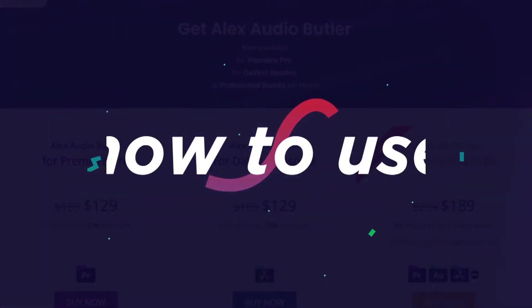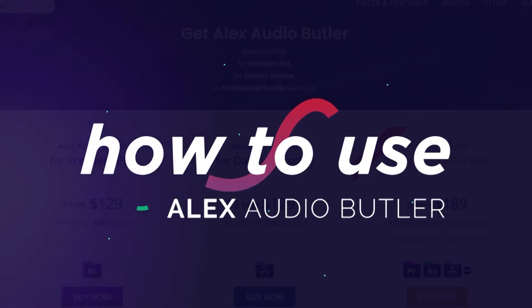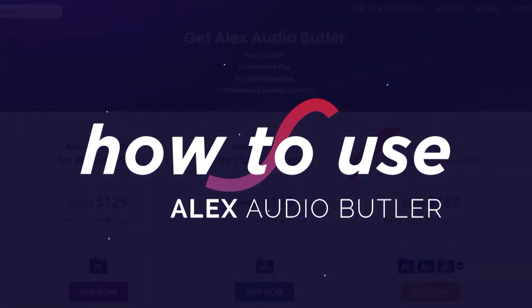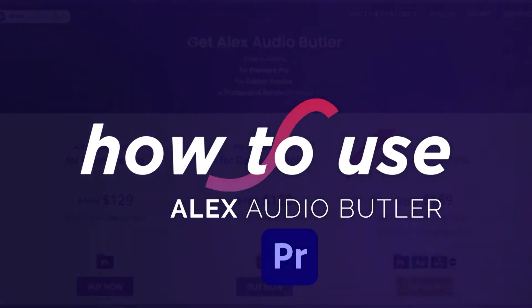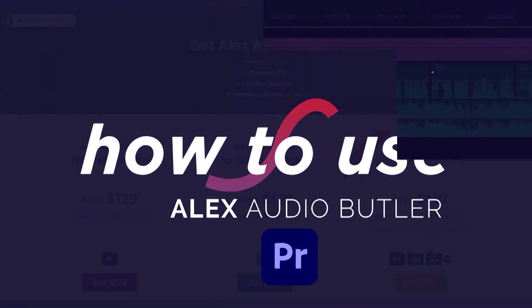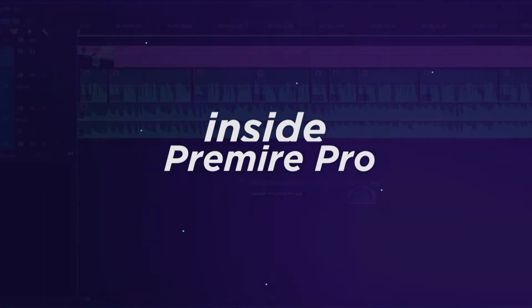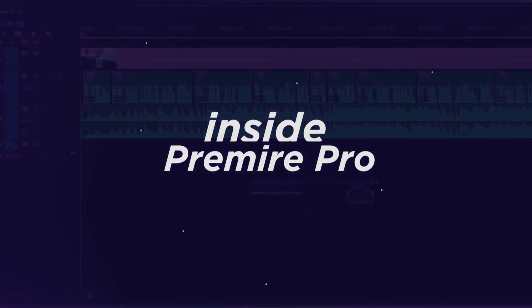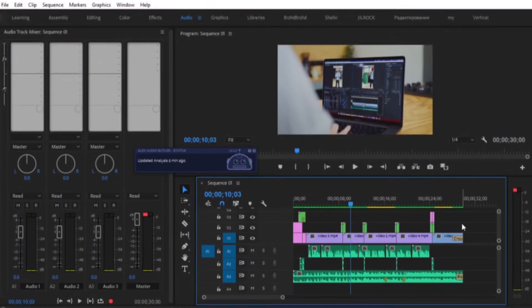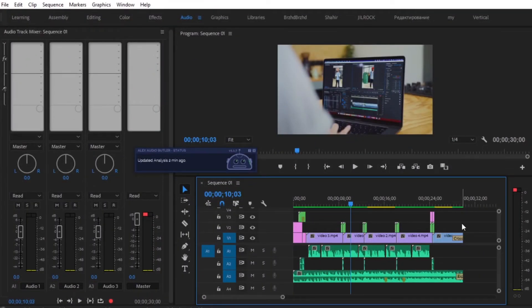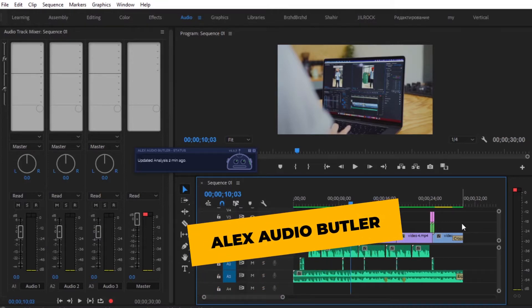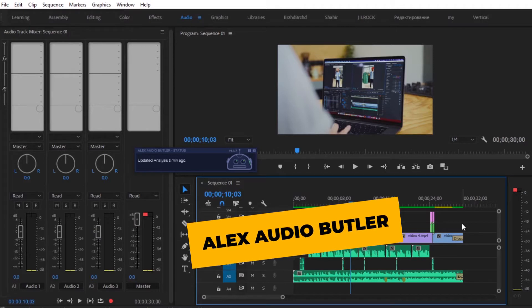Now, I'm going to show you how to use Alex Audio Butler in Premiere Pro. So let's go ahead and jump inside Premiere Pro. Now we are inside Premiere Pro. Here, I already have a project. I'm mixing all the sounds of this project by using Alex Audio Butler.